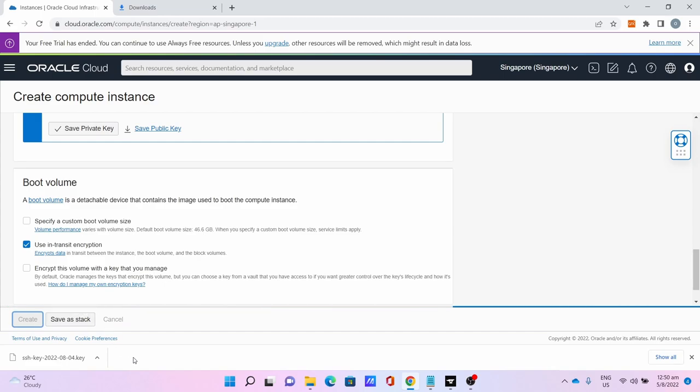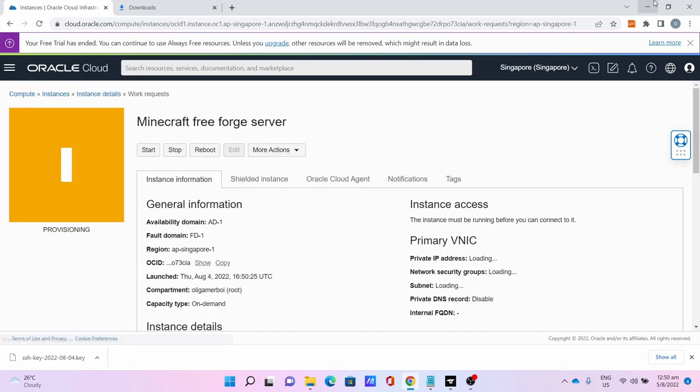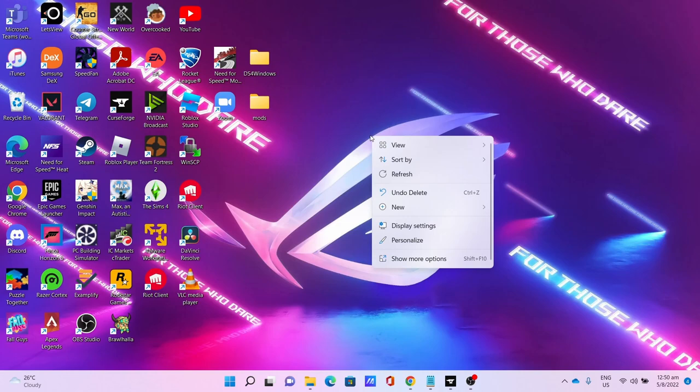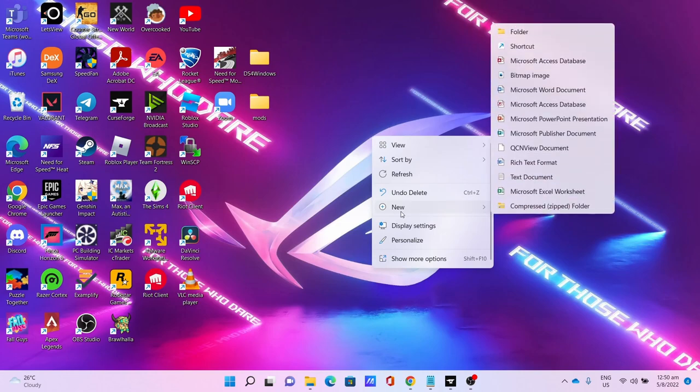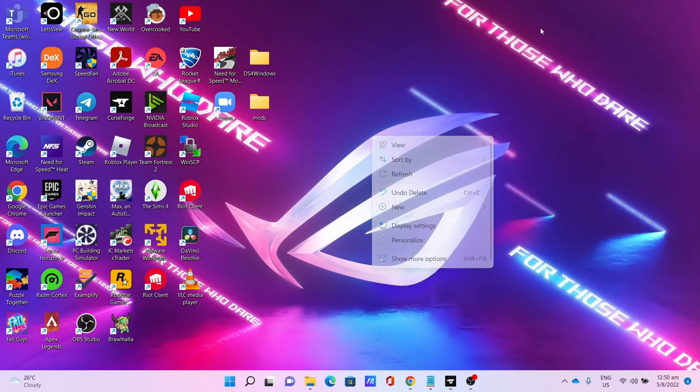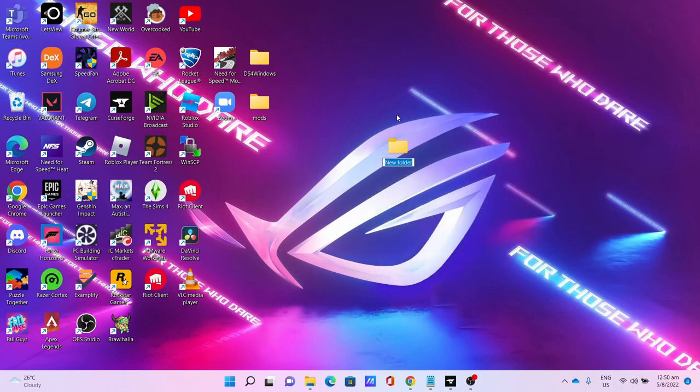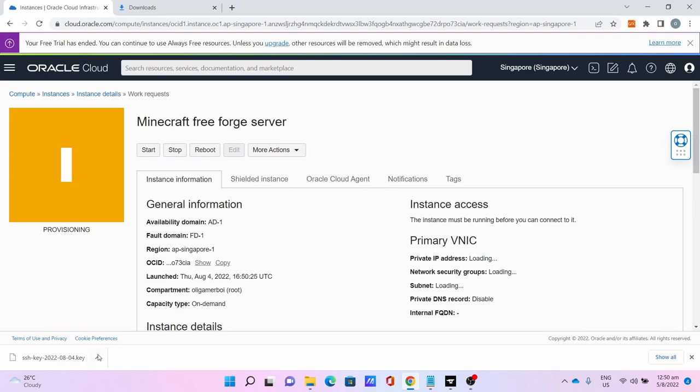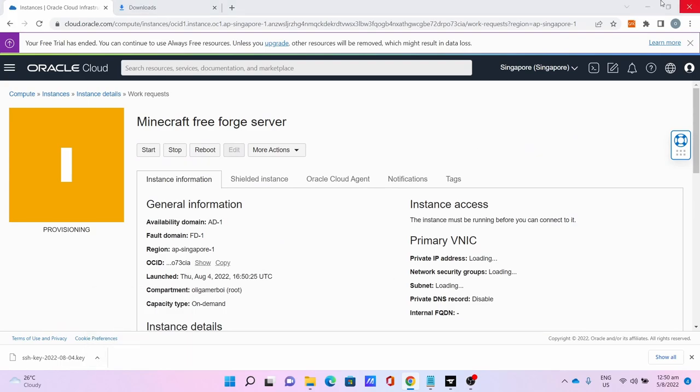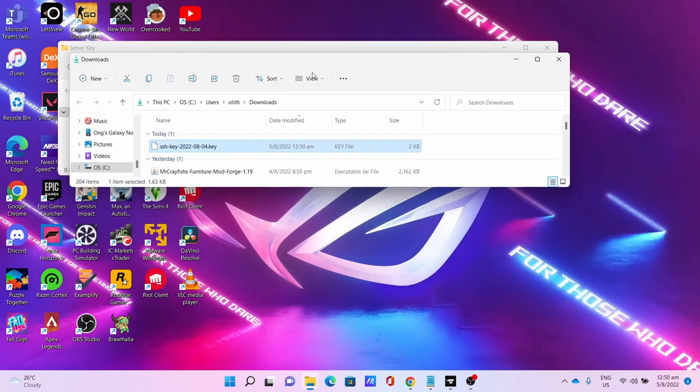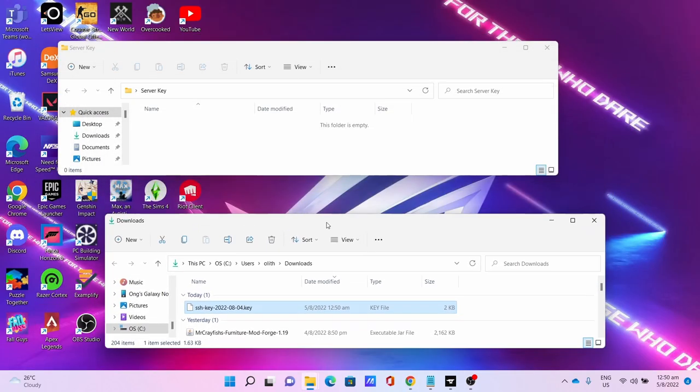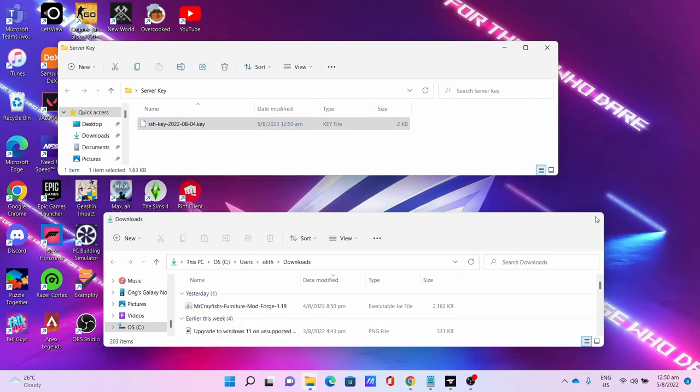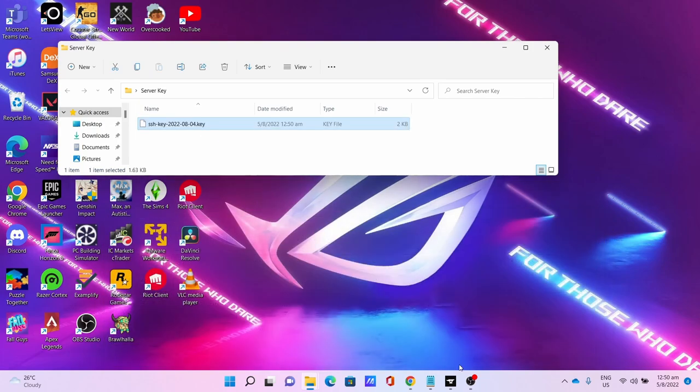While waiting we can save the key. Minimize the browser window, right click, select New Folder. I name it Server. Open the folder, go to Chrome, press this arrow, click Show Folder to open the download folder. Drag and drop the key. Close the download folder.